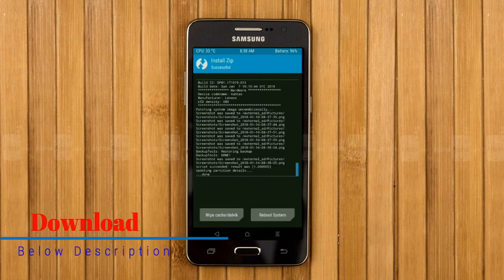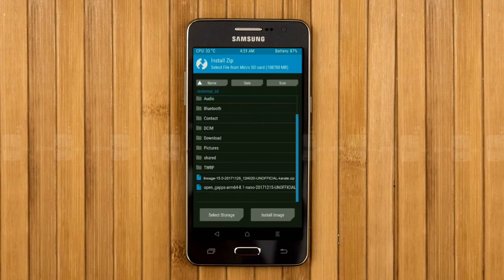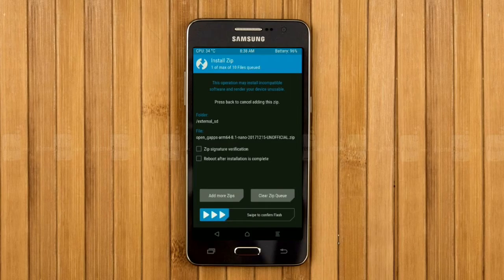Click on the add more zip option. Select the G-Apps. Here I will choose the nano version of G-Apps. The versions suitable for this ROM are: Pico, Aroma, Stock, and Micro. After selecting this, swipe right to install.